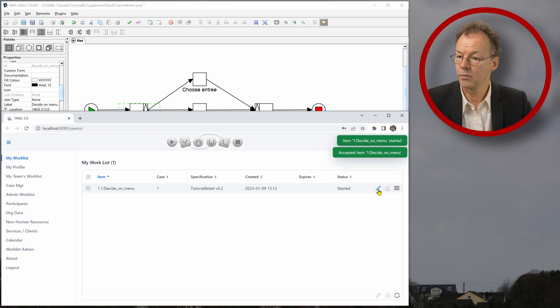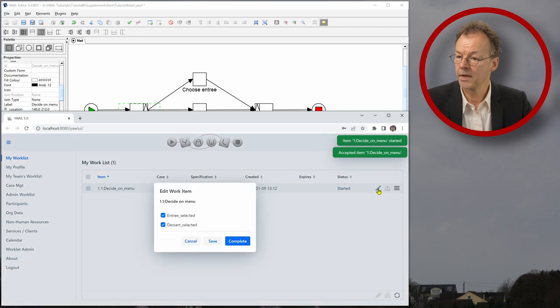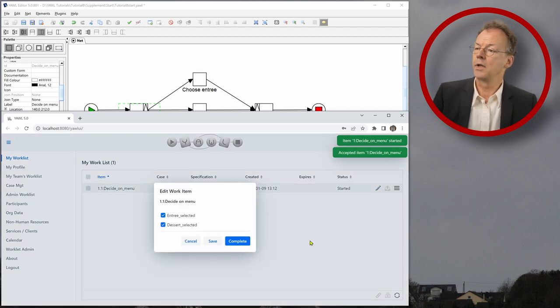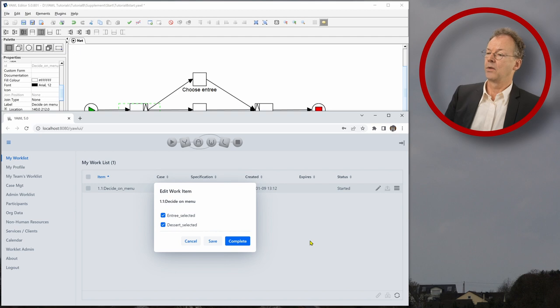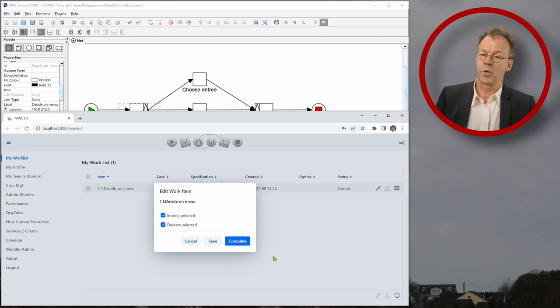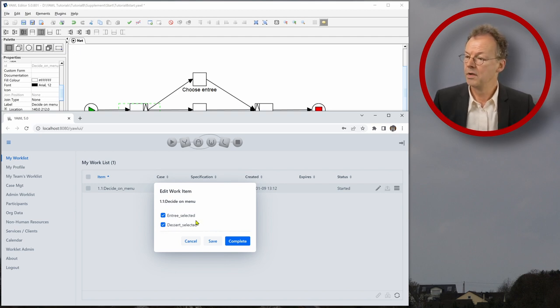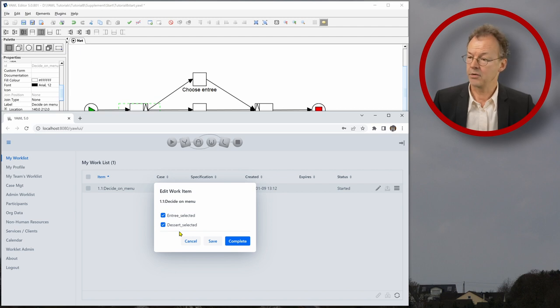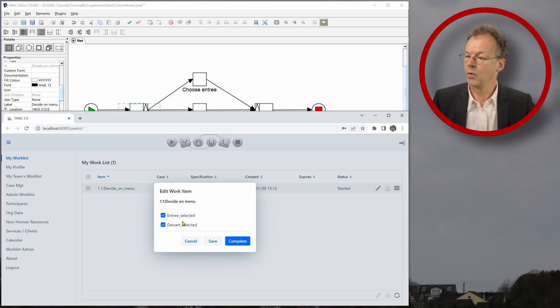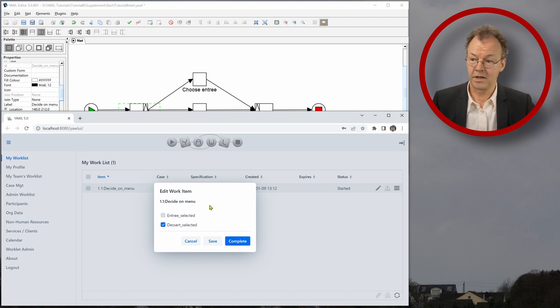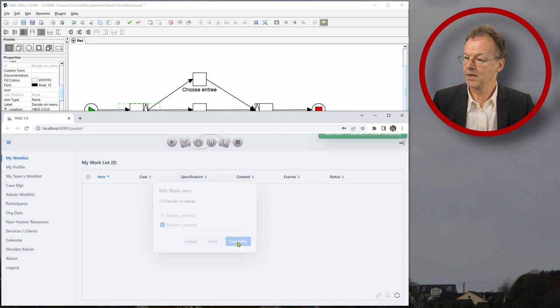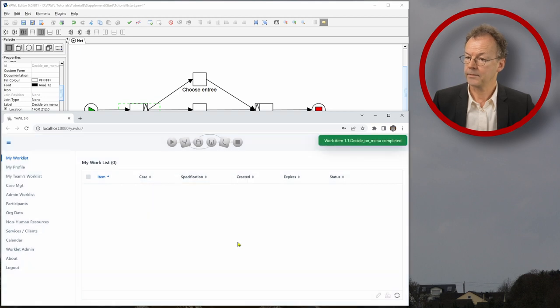And then if we go to my work list, we can see that decide on menu is the first work item here. So we start this one. We open it. And now we can edit the work item. And we just have two variables Entree selected and Dessert selected. So let's say today, we don't want to have an Entree, but we definitely like a Dessert. So Dessert selected, we complete it. And now what happens?